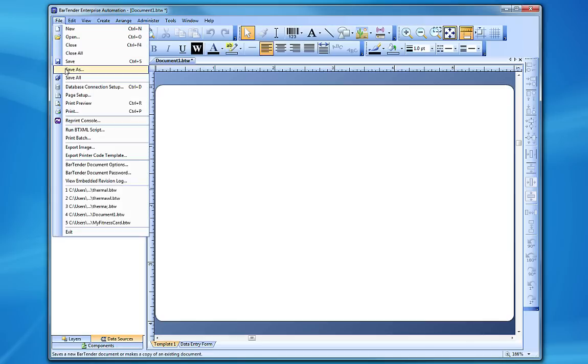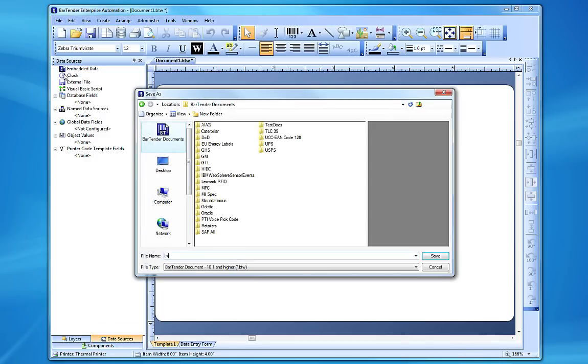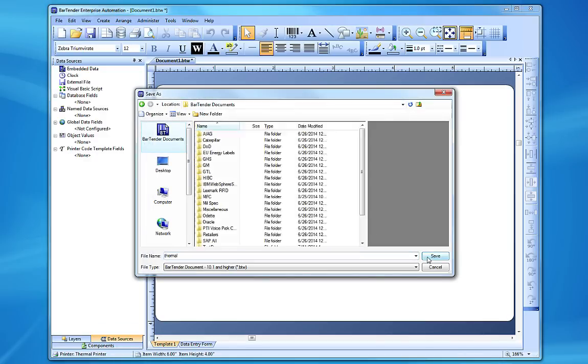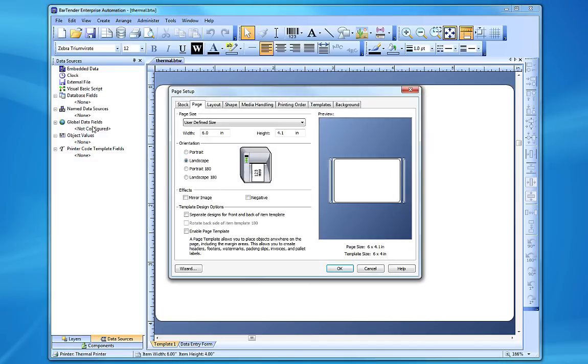Finally, all we have left to do is save our document. One last important note, many of these settings can be changed at a later time using the Page Setup option located in the File menu.